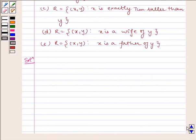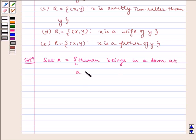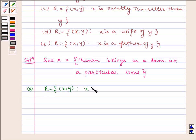Now let us write the solution. We will be discussing all the parts separately. Given to us is set A equal to human beings in a town at a particular time. Here R = {(x, y) such that x and y work at same place}.